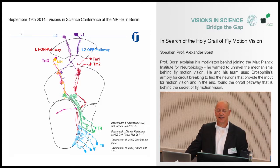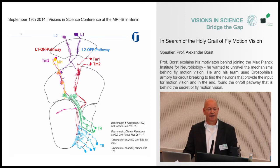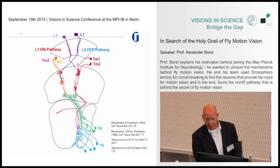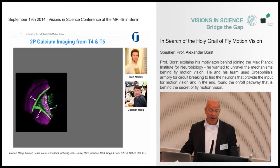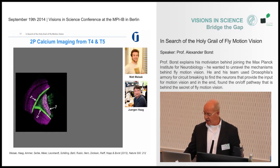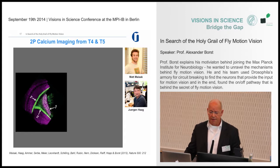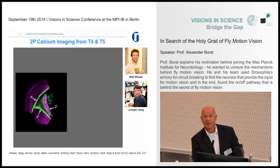After finding one being the on and the other being the off pathway, we predicted that T4 cells should be the on motion detector and T5 cells should be the off motion detectors. We tested this hypothesis using a driver line that labels both T4 and T5 cells, combined with expression of the genetically encoded calcium indicator GCaMP5 and two-photon imaging in the fly. These experiments were done by Matt Meisek, a grad student, and Jürgen Haag, a senior staff scientist.